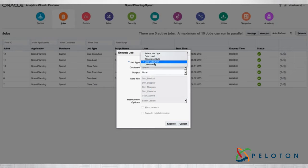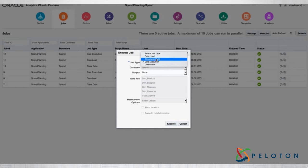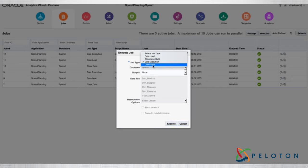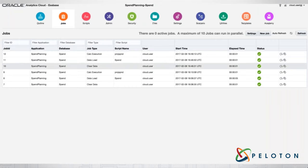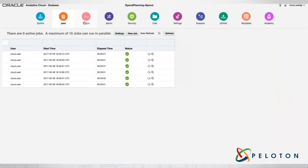So all my various jobs within — to reiterate: data load, loading data using S-Base data load; dimension build, building my outline; calc execution, running a series of calculations; and clear data. If I go into calc execution, I can see my various scripts listed and I can schedule that to run, schedule a restructure, whatever that may be.